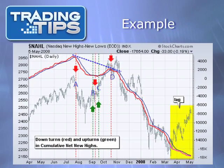On this chart, the cumulative net new highs of the NASDAQ are represented by a red line, while the 10-day moving average of the cumulative net new highs is marked in blue. As you can see, up through point A, the cumulative net new highs rode their moving average line higher, but then fell through it at point A. This downturn was confirmed by several days of negative trading, where the cumulative net new highs continued to fall in comparison to the moving average.